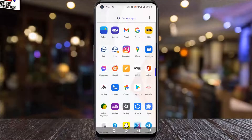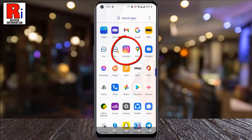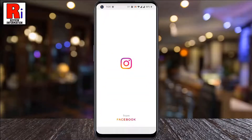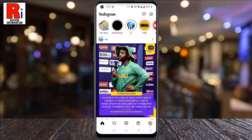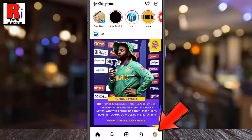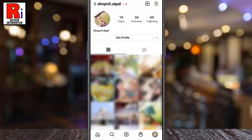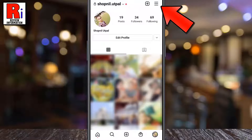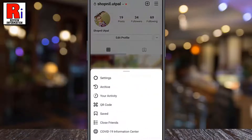To begin, open the Instagram app on your phone. Go to your profile from the bottom right corner. Then tap the three lines from the top right corner. A menu will appear from the bottom.